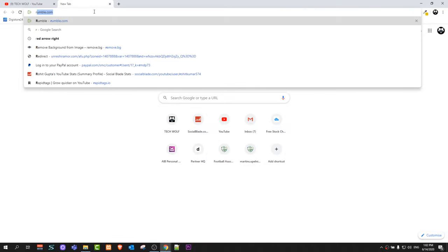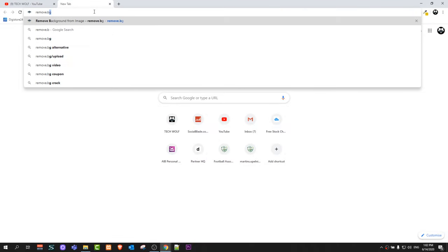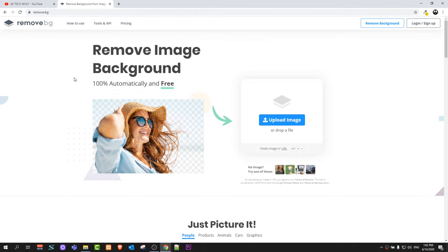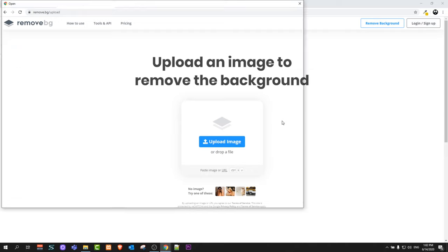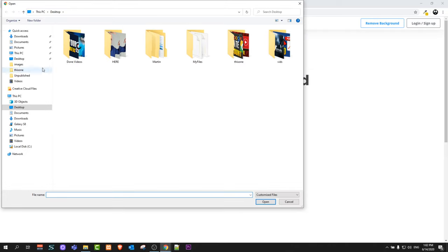Type in in browser remove.bg. Go to this website which is remove.bg and here we will be removing background. All you need to do here is click on this button upload image.